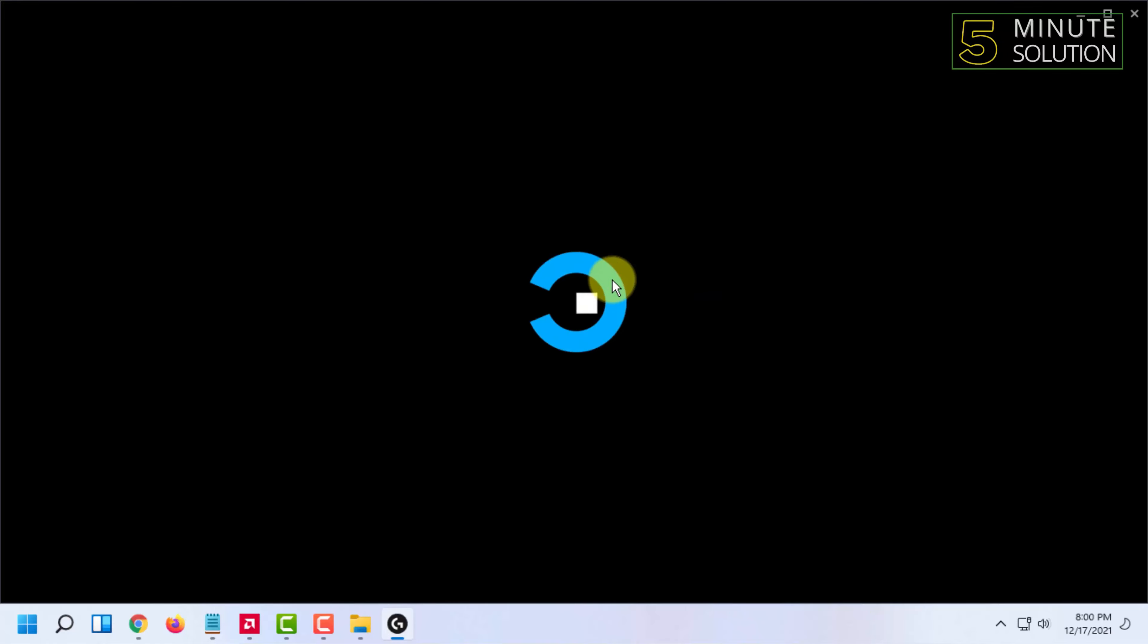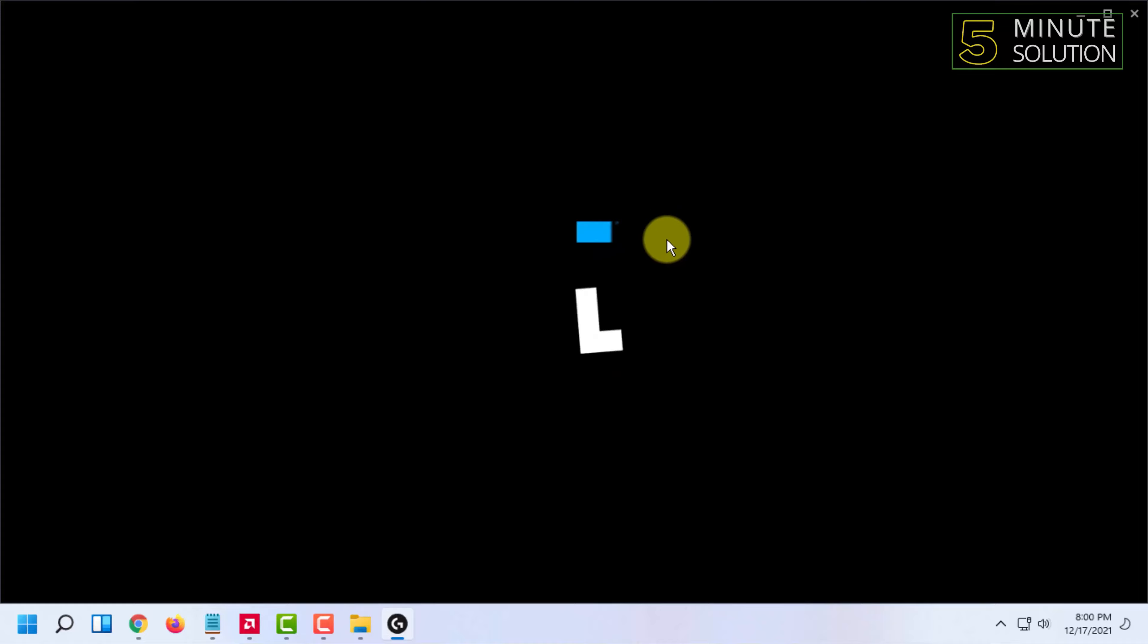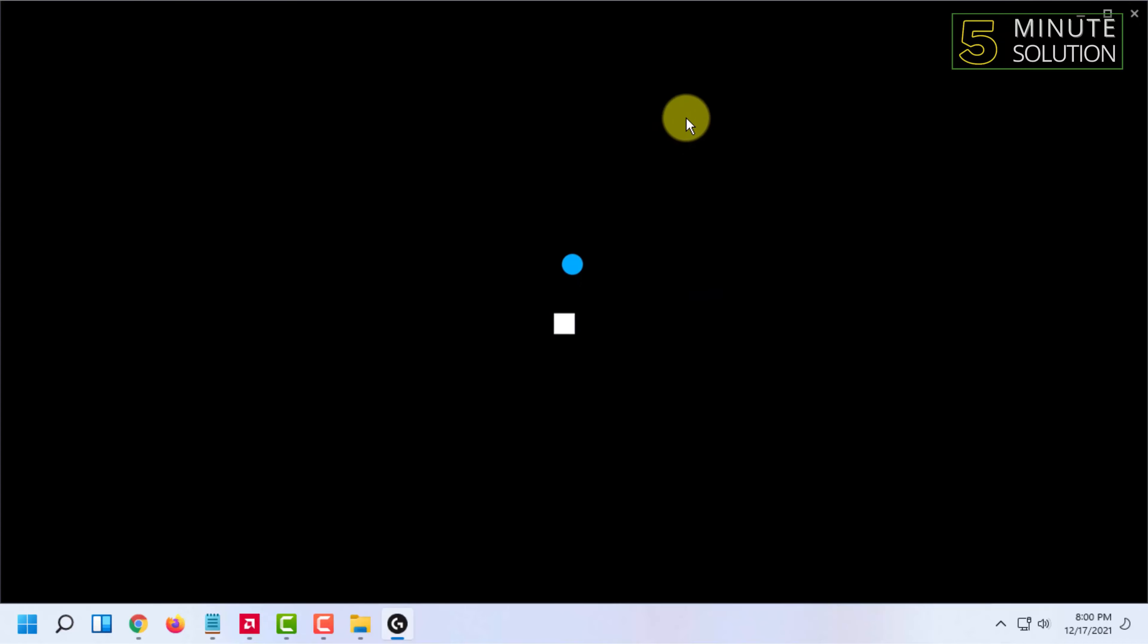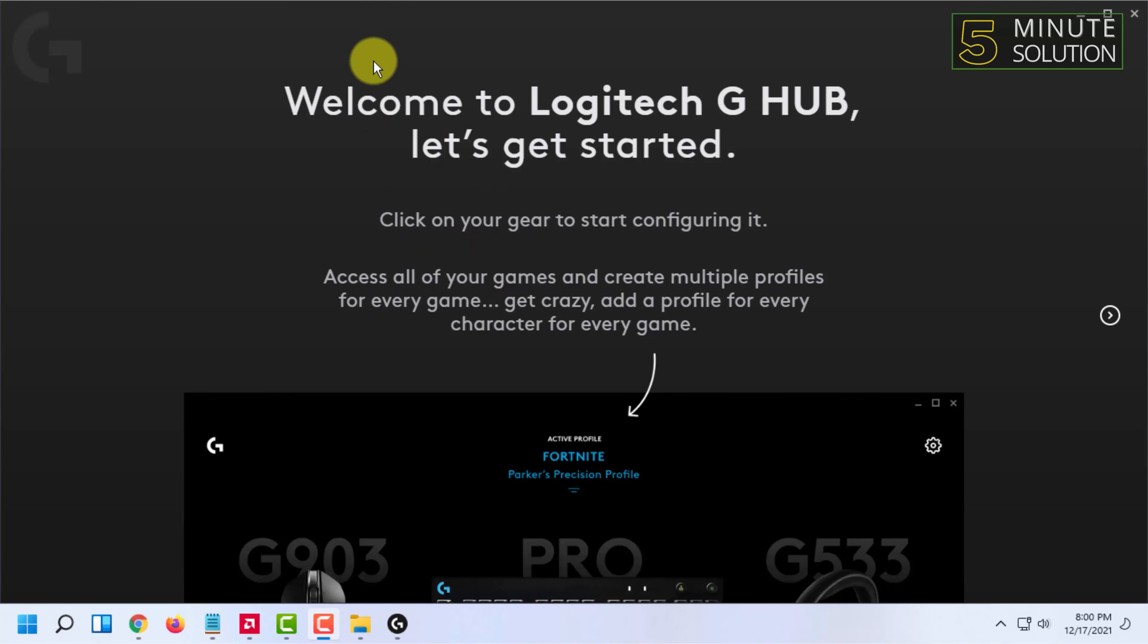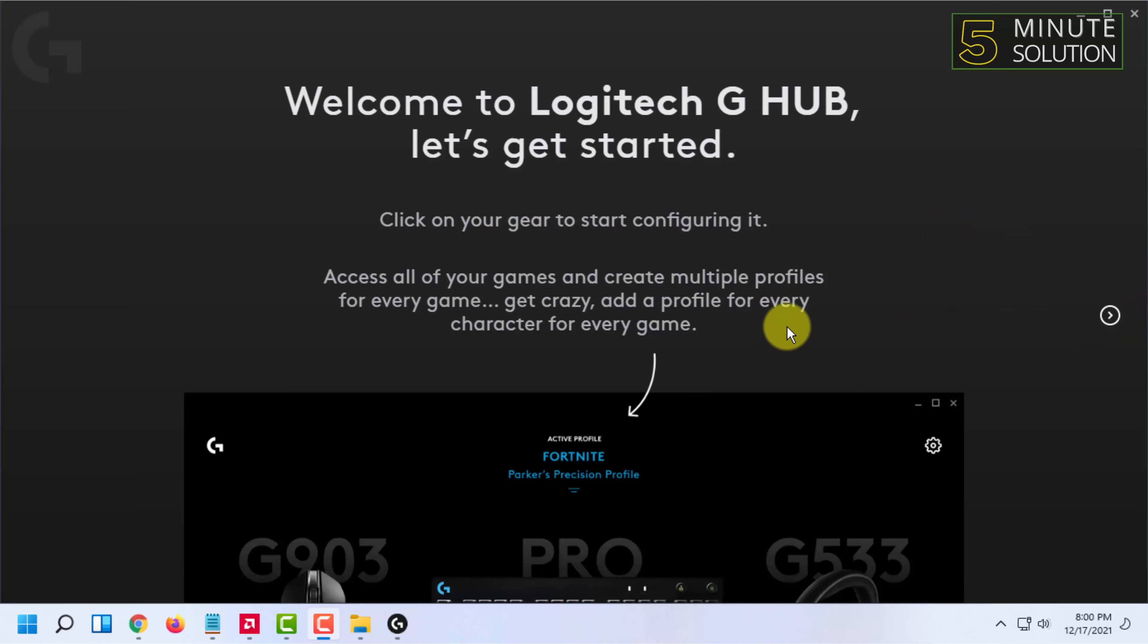After this you will get an option to customize your settings. Here you can see the Logitech G Hub start options and here they will guide you how to configure this software.